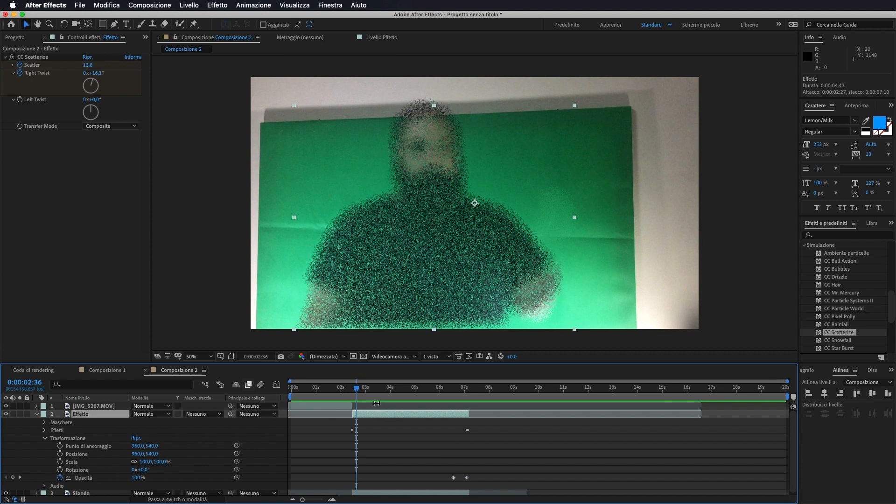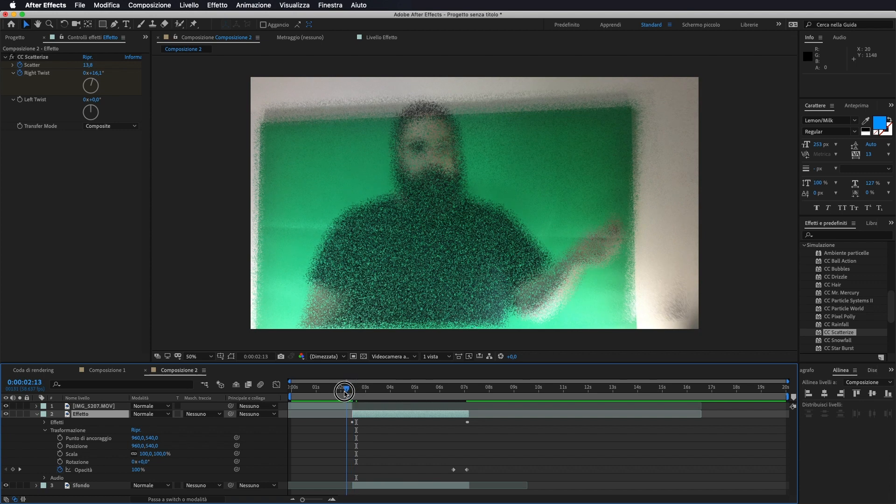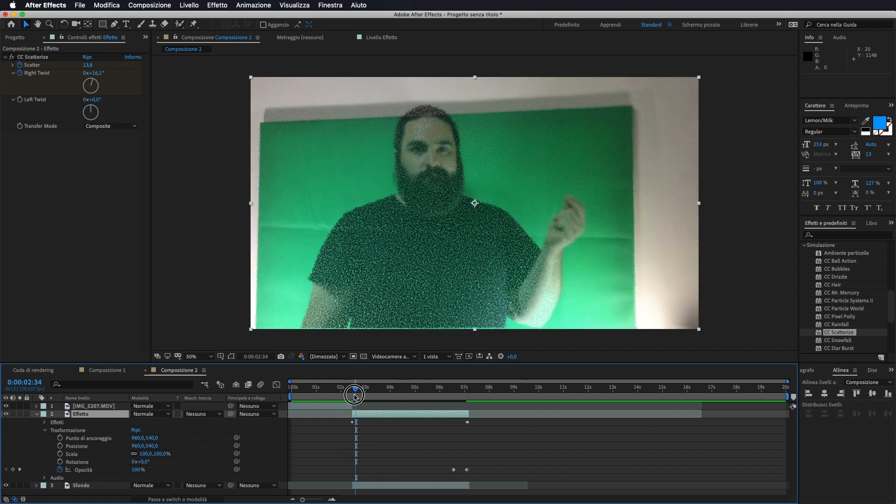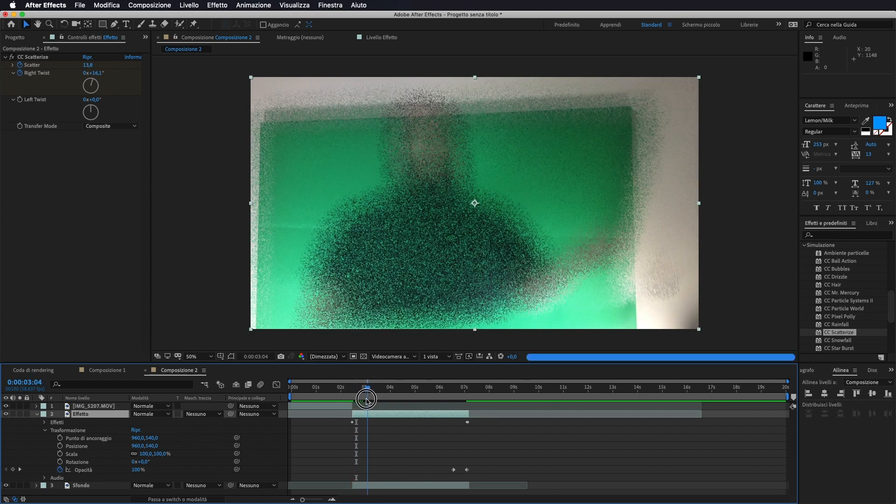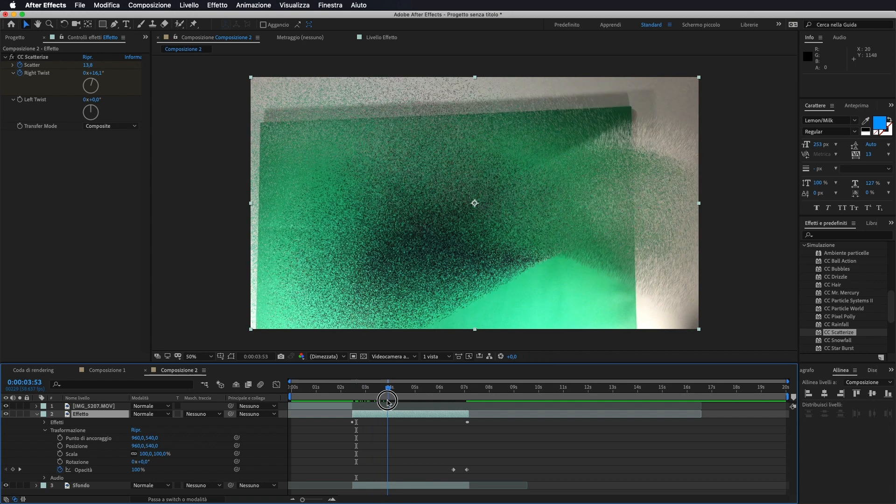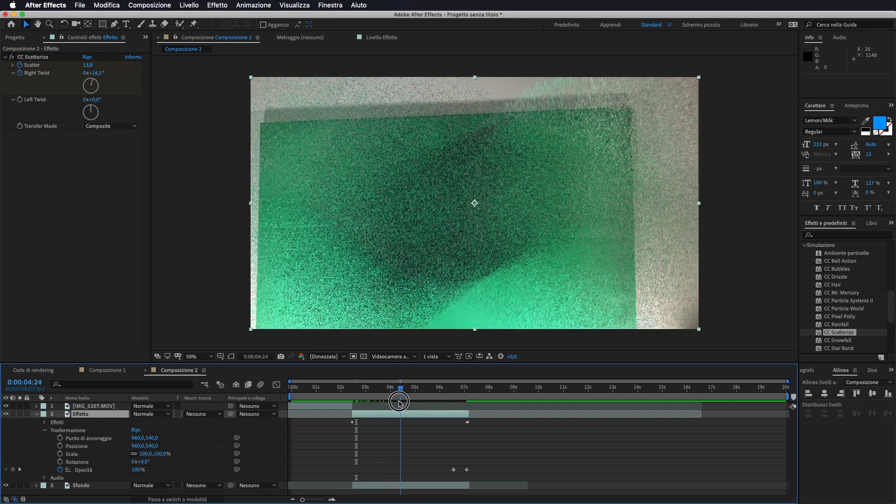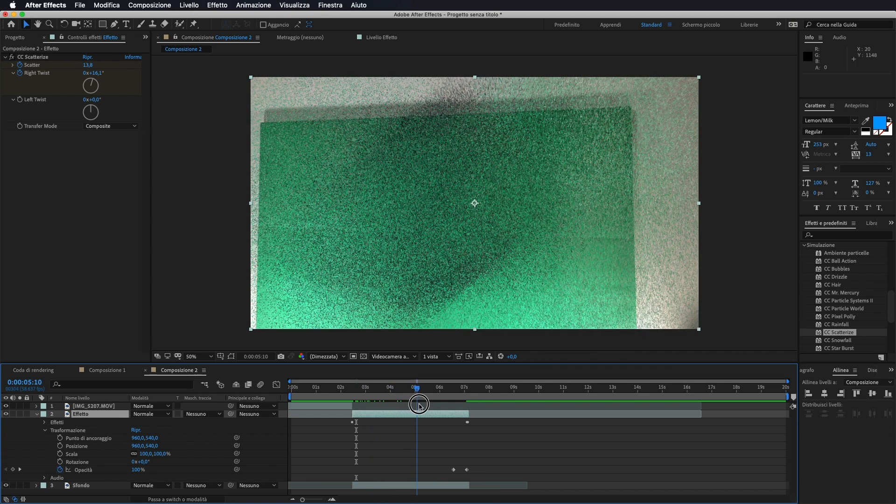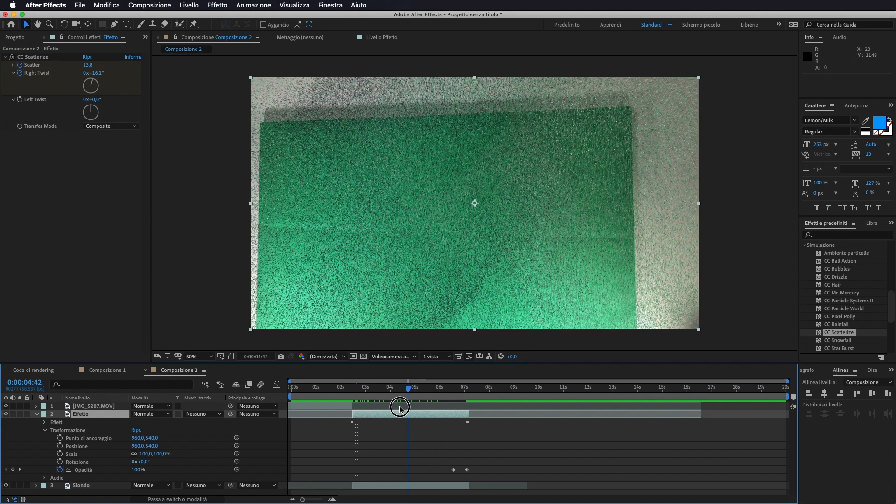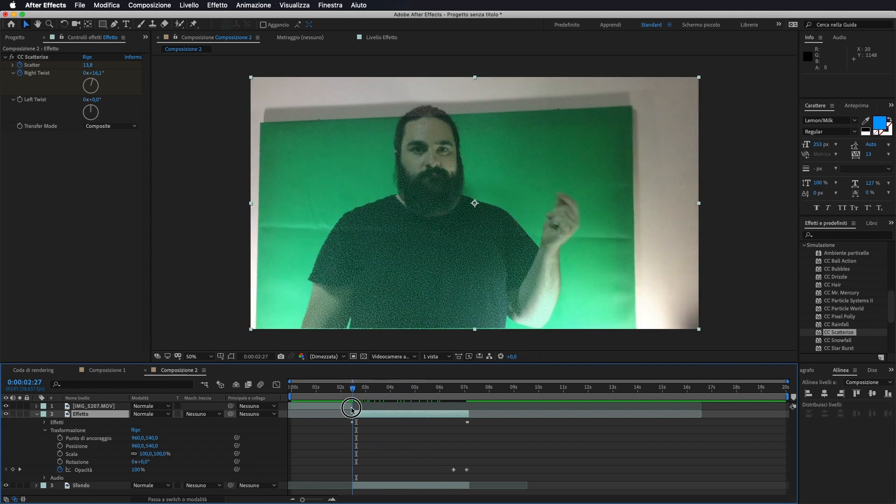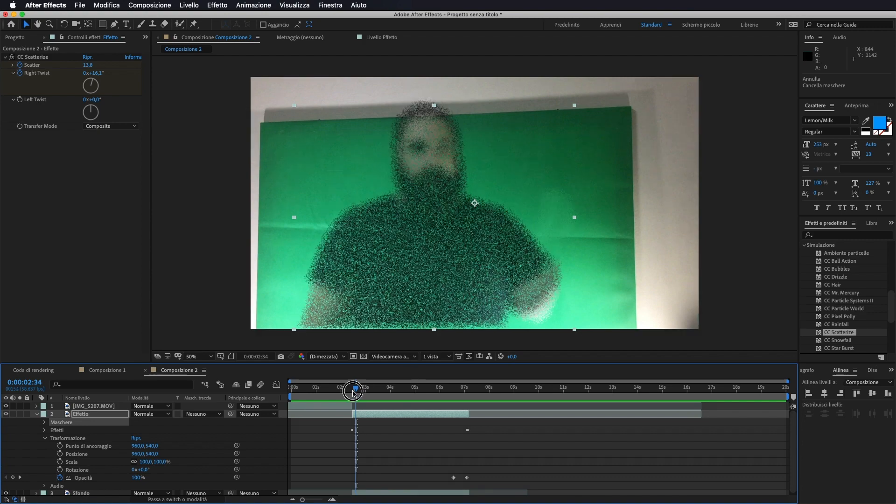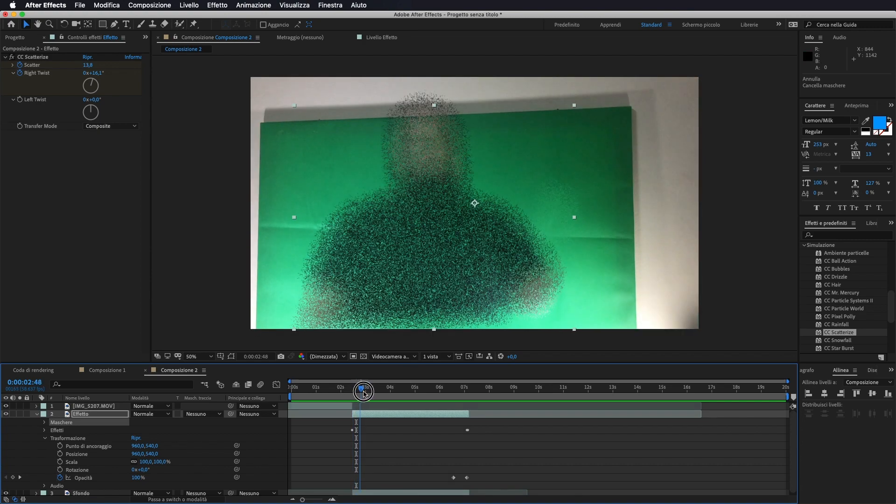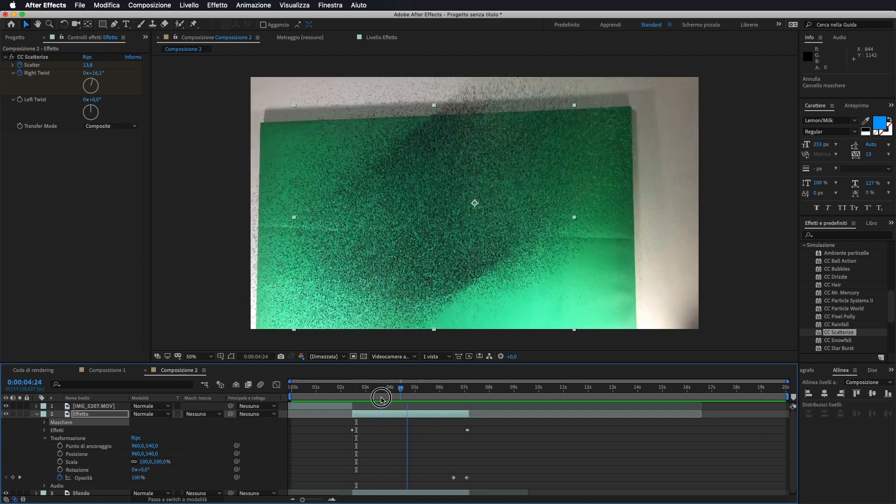Per farvi un esempio, se io qui vado a cancellare la maschera, il risultato sarebbe che mi fa la disintegrazione di tutto il filmato, che non è malissimo lo stesso, però secondo me con la maschera, andare a selezionare solo la persona, risulta un effetto un po' più carino.